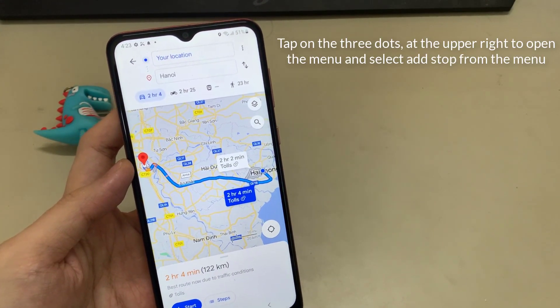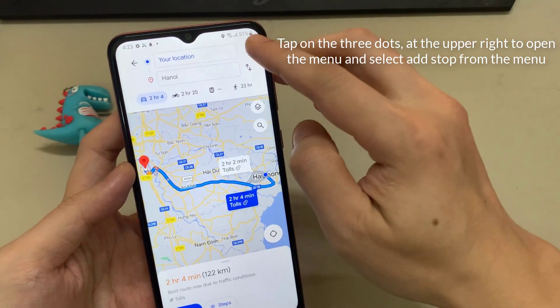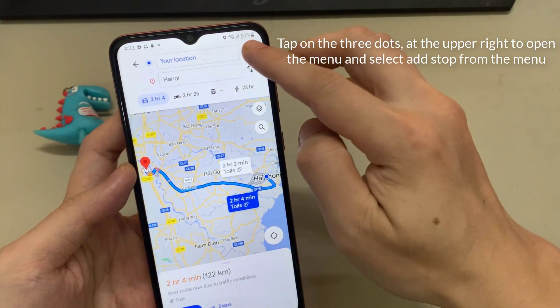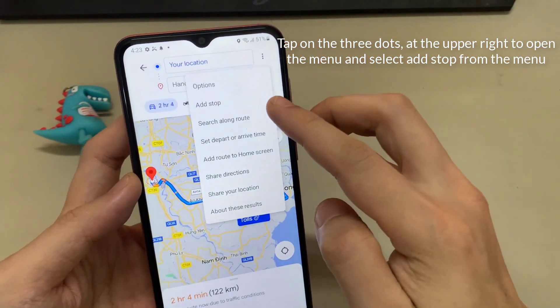Now all you have to do is select the directions button to set the location as your route end point. To begin building your route, tap on the three dots at the upper right to open the menu and select Add Stop from the menu.